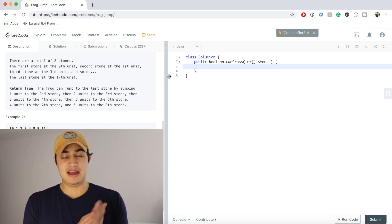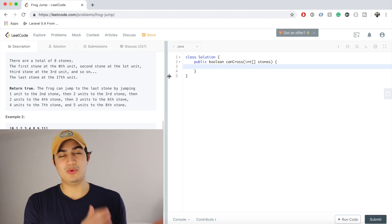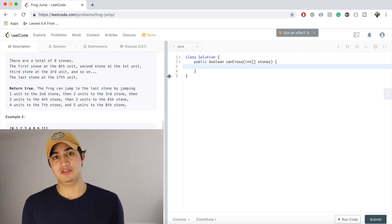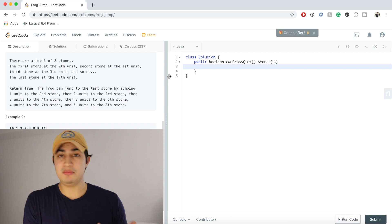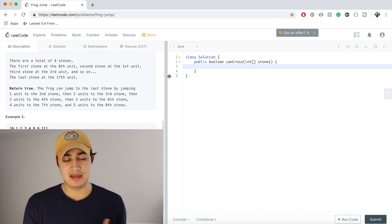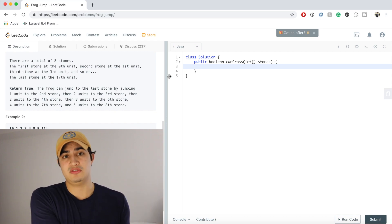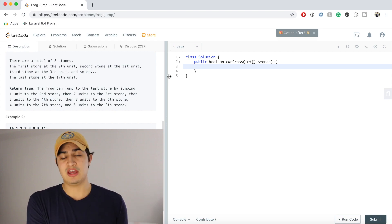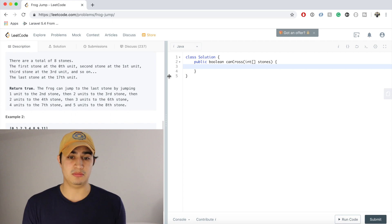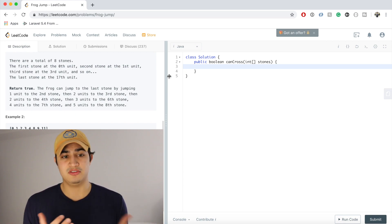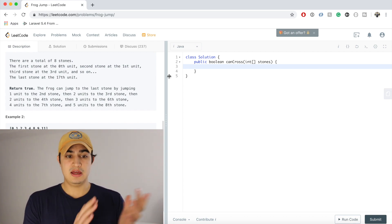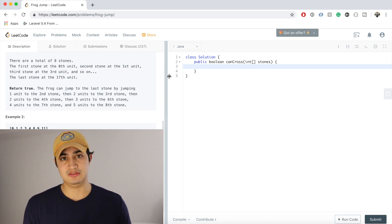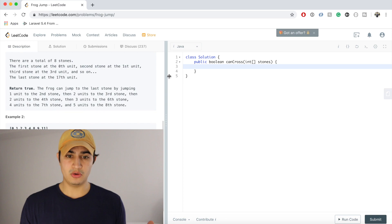Think about it like a video game where you're trying to get from one point to the next and at any point you could die. If the frog jumps into the water, we need to remember two things: where it was previously before it jumped, and how far the jump was to get there — because we can only jump k minus one, k, or k plus one units. This is a classic DFS where we try all different combinations at every stone.